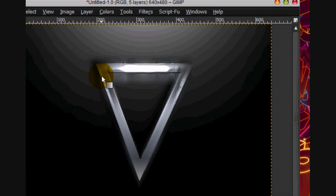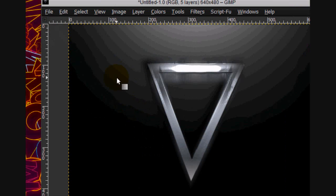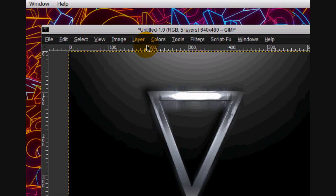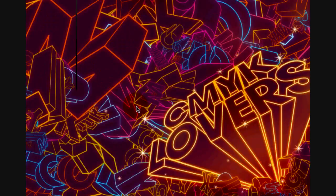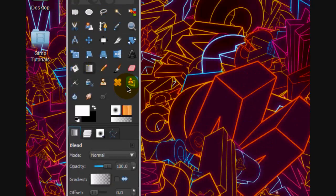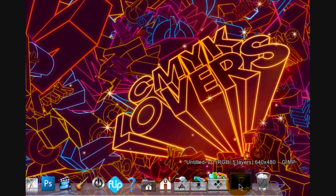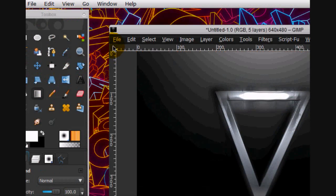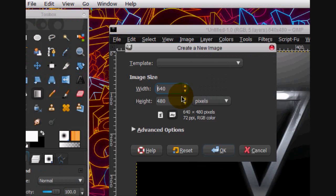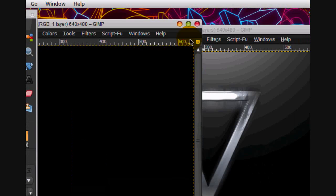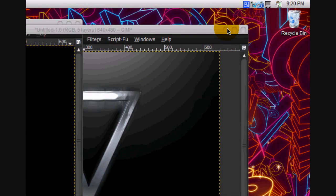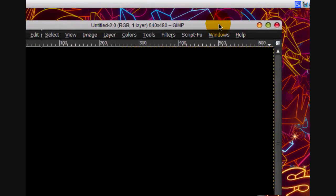Welcome to this tutorial and today in GIMP we're going to be making this. Alright so let's get started. I'm gonna make a new image 640 by 480 is good. I'm gonna minimize that.